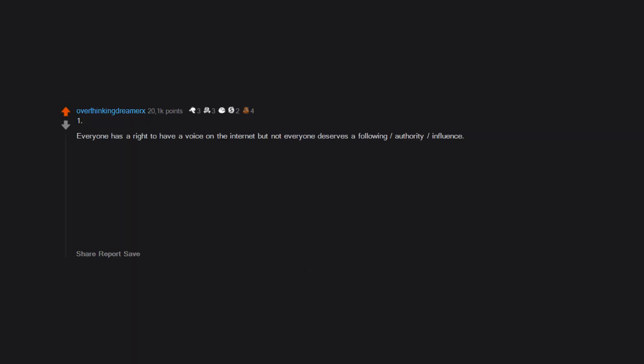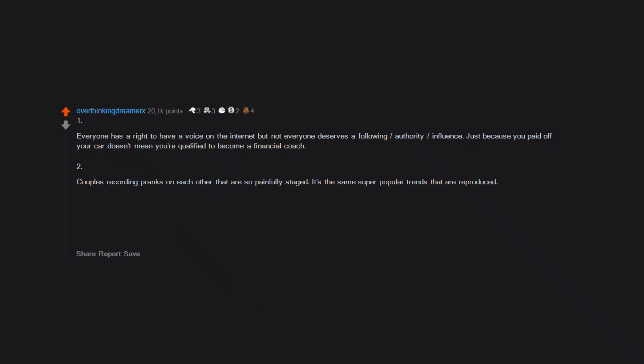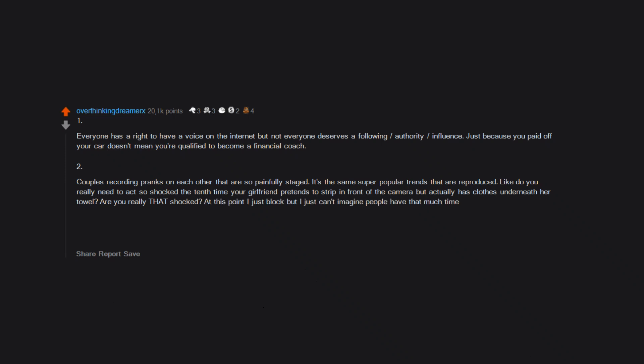One: Everyone has a right to have a voice on the internet, but not everyone deserves a following, authority, or influence. Just because you paid off your car doesn't mean you're qualified to become a financial coach. Two: Couples recording pranks on each other that are so painfully staged. It's the same super popular trends that are reproduced. Like, do you really need to act so shocked the 10th time your girlfriend pretends to strip in front of the camera but actually has clothes underneath her towel? At this point I just block, but I just can't imagine people have that much time. Three: Recording people in need for clout.